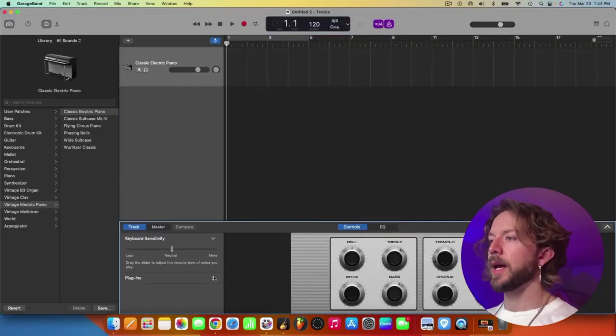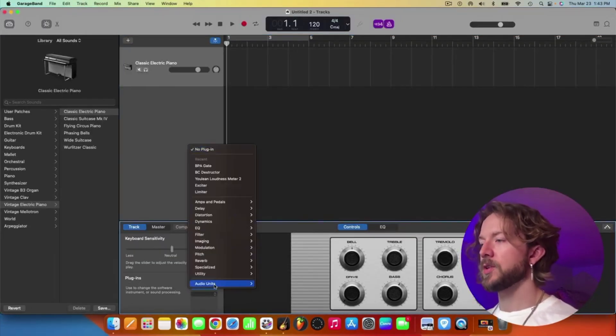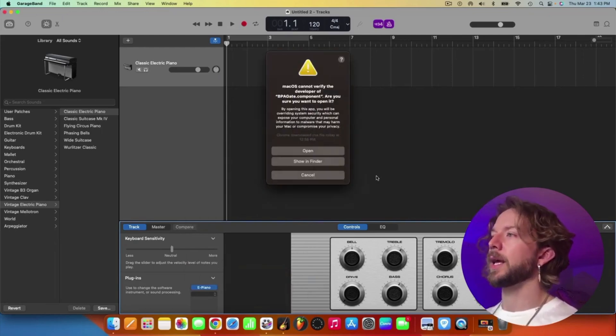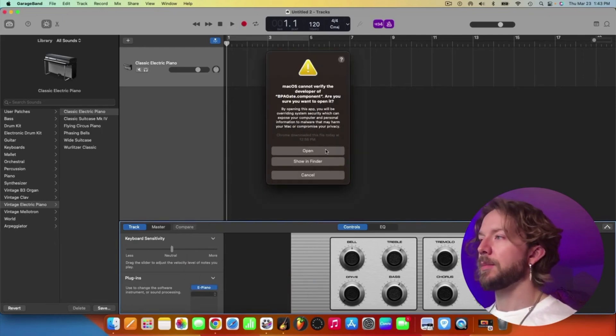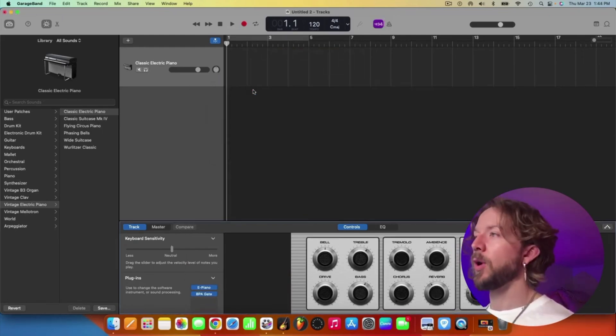So there we go. We're going to hit B again. We're going to go down into the smart controls, audio units, Bob Perry Audio, BPA Gate. That's going to say blah, blah, blah. Hit open. There we go. Now it's open.